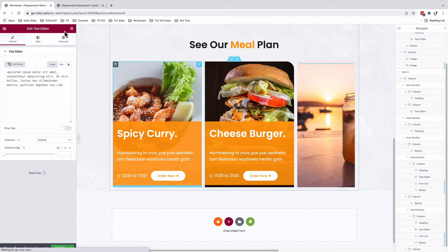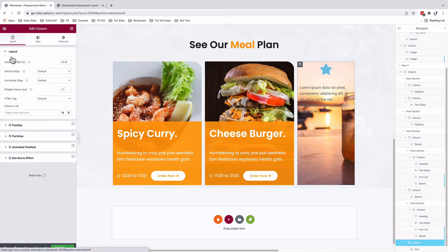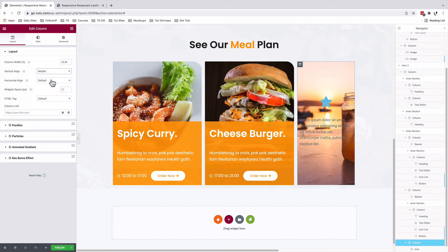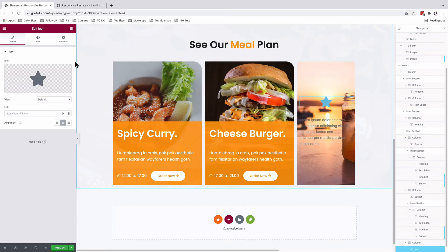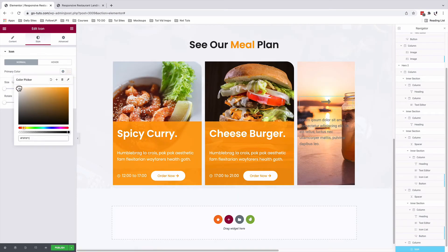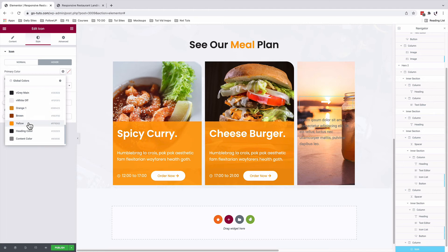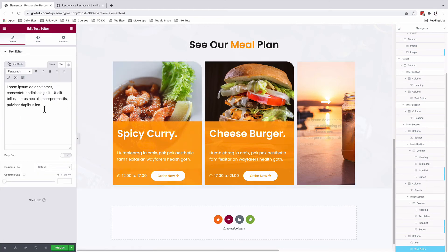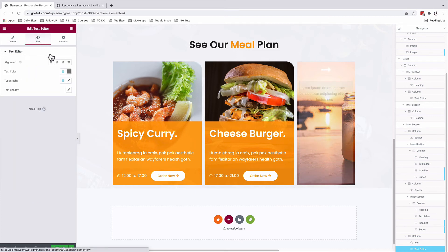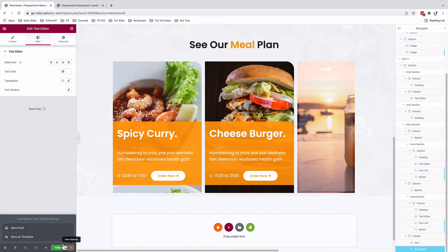We'll add our text editor widget and our icon widget. With this column selected, under layout, vertical align, everything will be in the middle. Select our icons widget. Come to the icons library and look up for an arrow. I'll come to the style. We'll change our arrow color to white. And on hover, we're going to change that color to our yellow. Select the text editor widget and we're going to change this to see more. Under style, text color is going to be white, and the typography is going to be our content text. We will update and have a preview of this page.